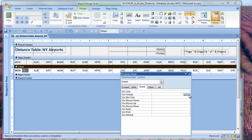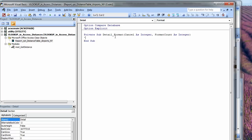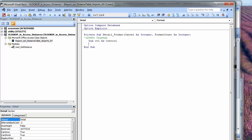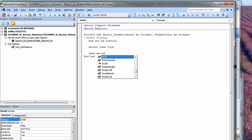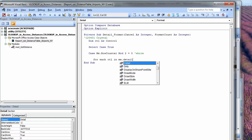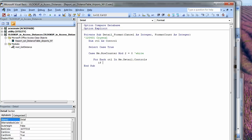I select the Detail section bar, and on the Format event, I'll click on the Builder button and choose Code Builder. A good practice is to put a Time Date Stamp. Another good practice is to put an Error Handler in, but just to make this a little simpler to read, I'm not going to. I'm going to dimension a variable that I can use as a way of flipping through all the controls in my section so I can color them.